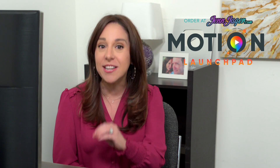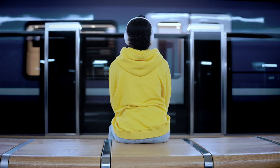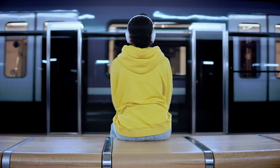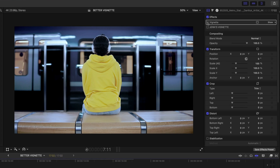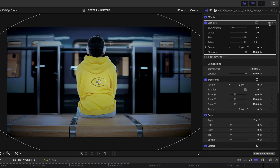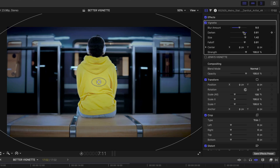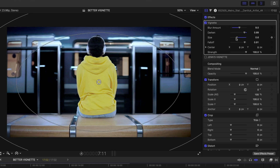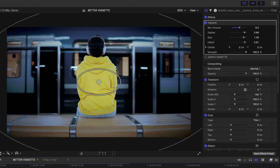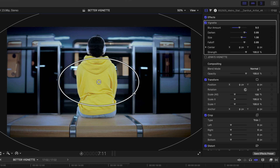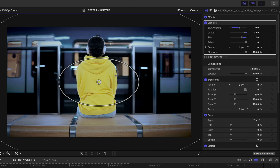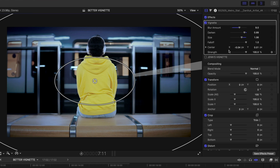Before we jump into Motion, I want to show you the difference between the native vignette effect in Final Cut Pro and the one we're going to build together today. Let's start by looking at this shot of a woman sitting in a subway station. If you look in my inspector, you'll see I have two vignettes here. Let's enable the native vignette from Final Cut Pro. I can play with the blur around the edges, the lightness or darkness, and the size of the vignette — and I can also modify that in the viewer with on-screen controls. I can play with the fall-off, reposition it in the inspector or with on-screen controls, and I can also dial down the strength.